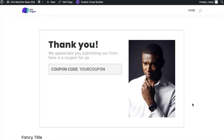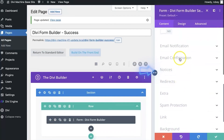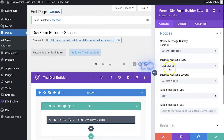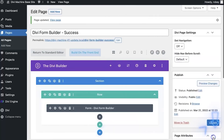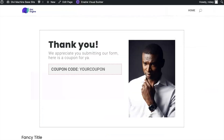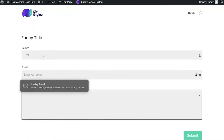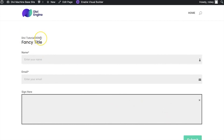Let me show you one more thing: if I go back into the module settings and come down to Notices, if I select 'Text' I can control what the text message says. So I can type in something like 'Divi Tutorial Demo' as my success message text. Obviously in the real world you won't be using that, but I want to show how easily you can change that text. Reload the page, submit another test, and you'll see that text is right there — very easy, very simple to do.